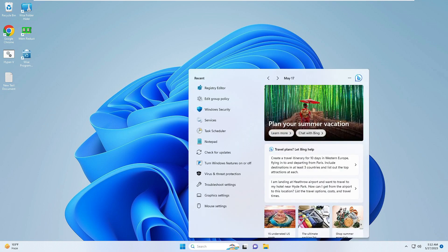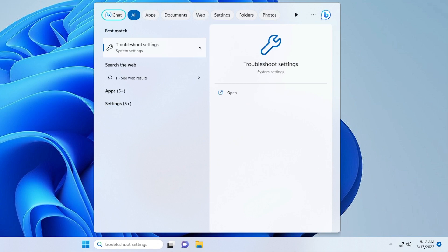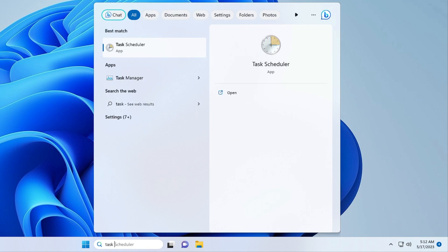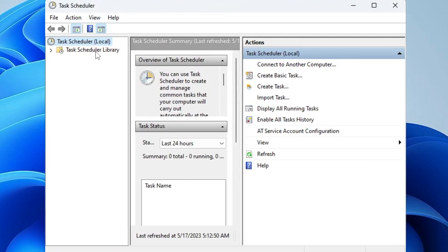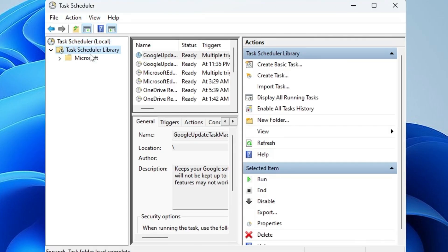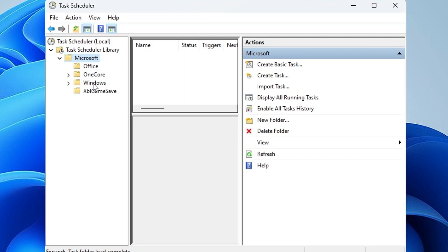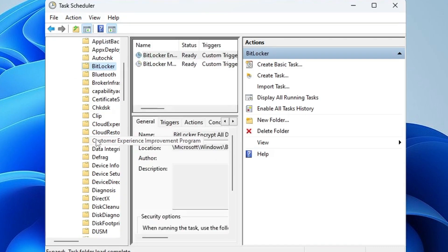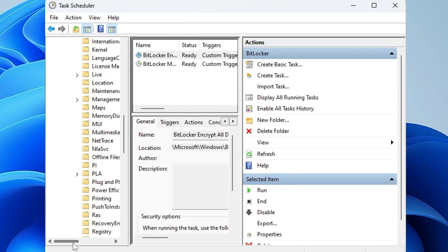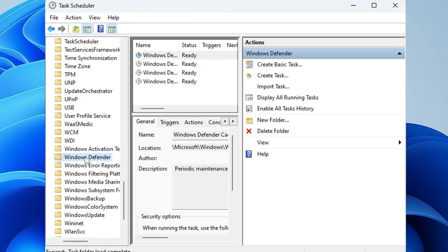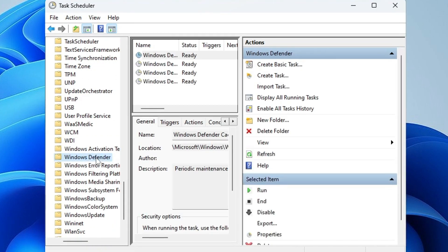The last step is to disable it from the Task Scheduler. Click on your Windows search, type 'task,' and click 'Task Scheduler' from the suggestions. Click on 'Task Scheduler Library,' double-click it, then go to 'Microsoft,' then 'Windows,' and scroll down to find 'Windows Defender.'